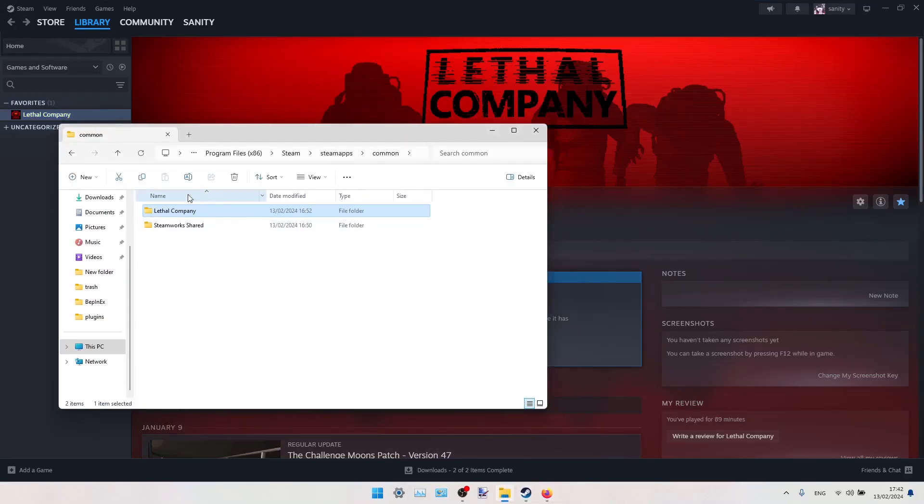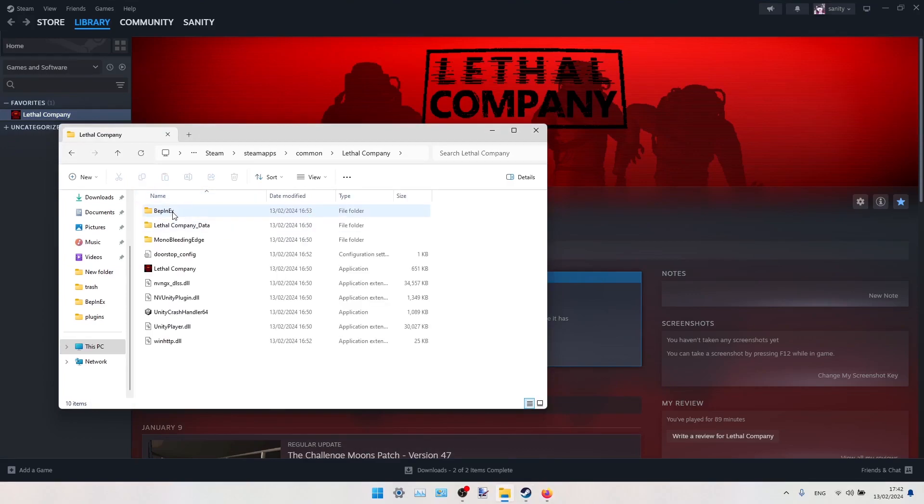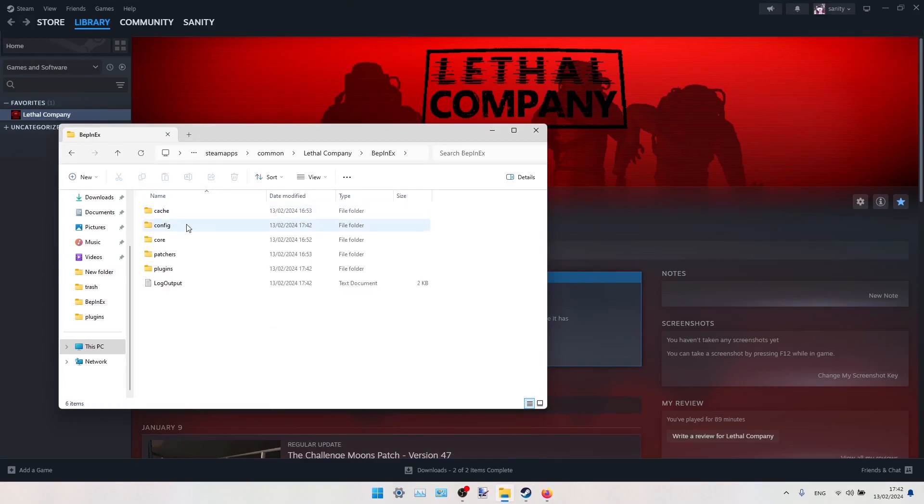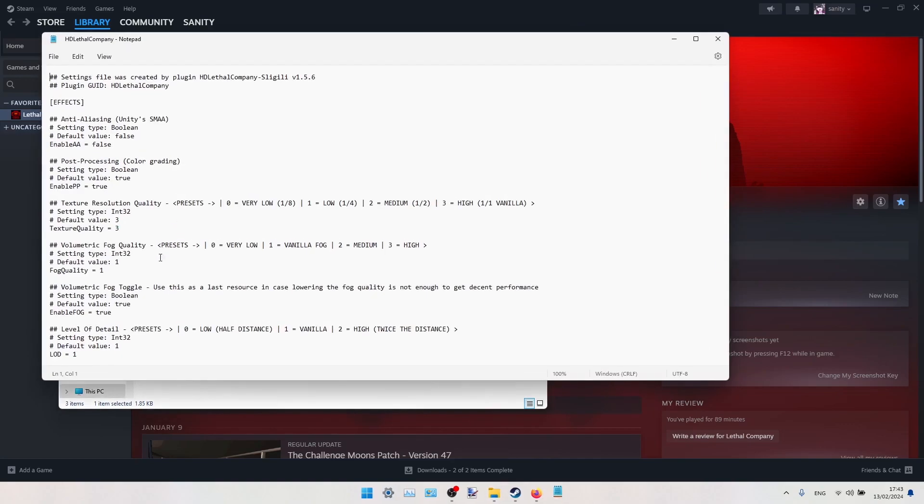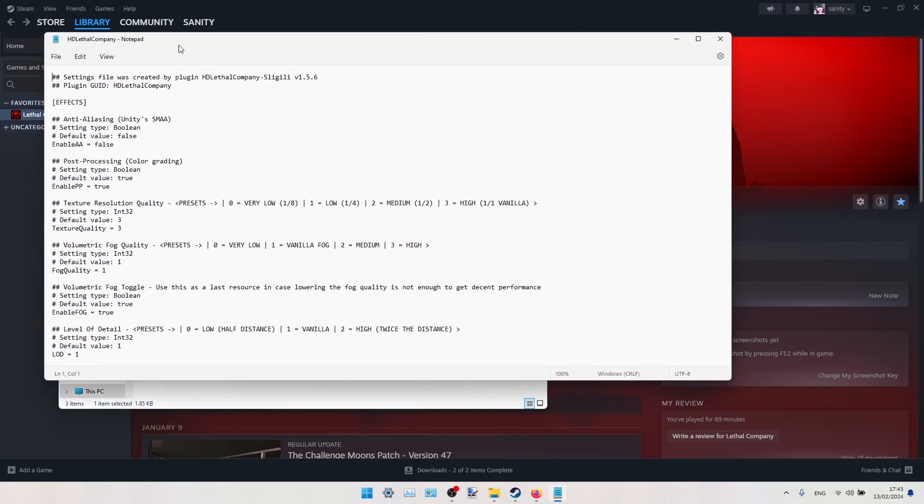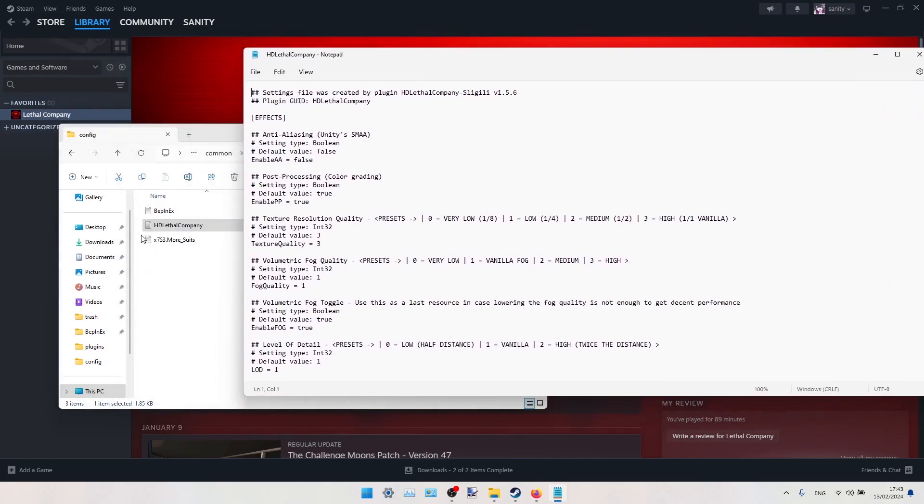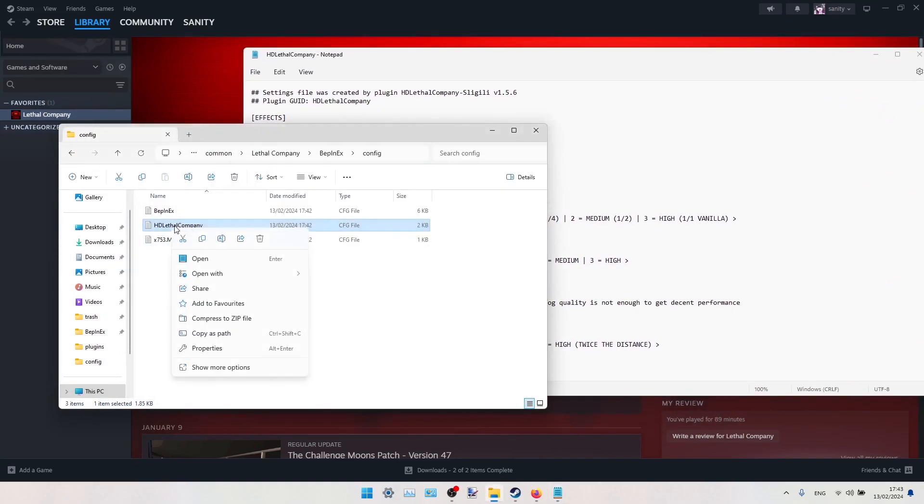Now we go to our game folder, BepInEx, config. Here you should find this HD Lethal Company cfg file. If it doesn't open in Notepad for you, double-click on it and open it with Notepad like this.